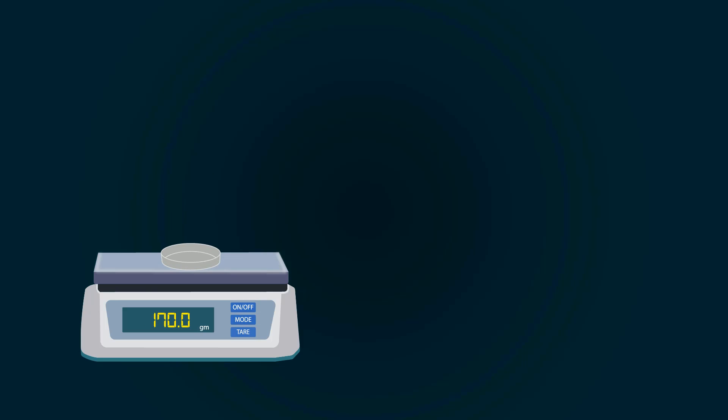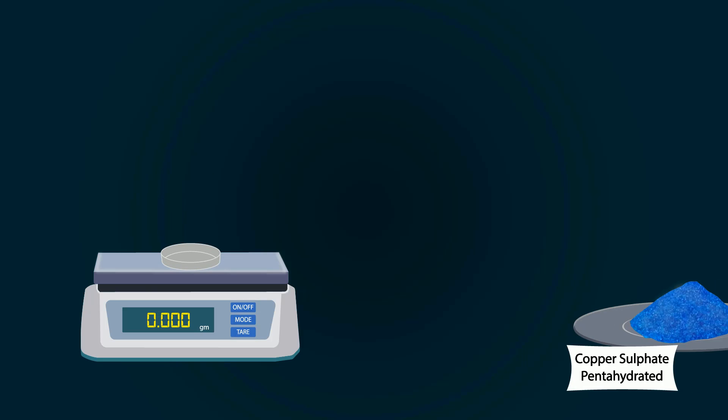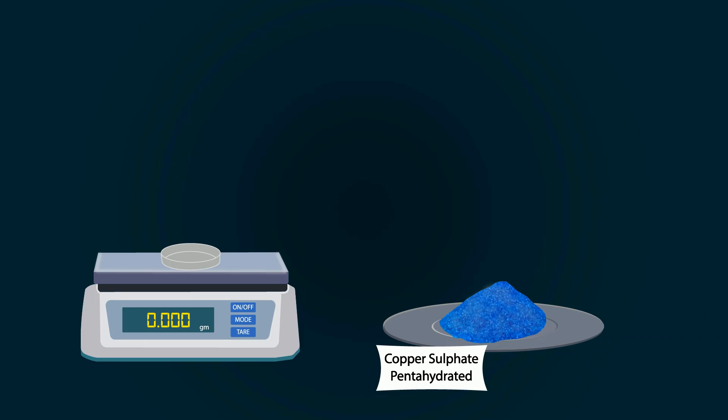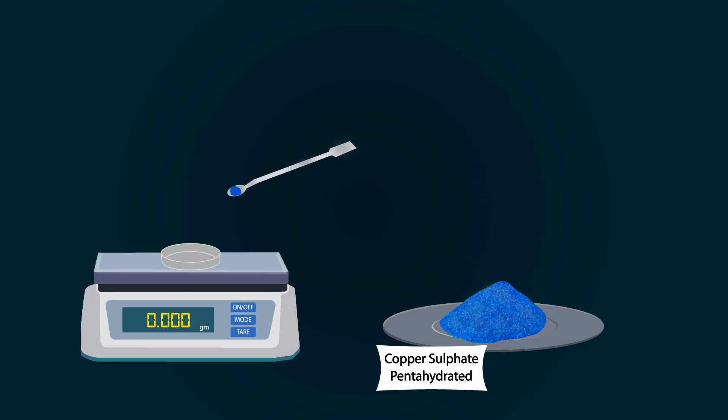Now take copper sulfate pentahydrate chemical. You can put this chemical into the petri dish with the help of a spatula. Weigh precisely 1.73 grams.